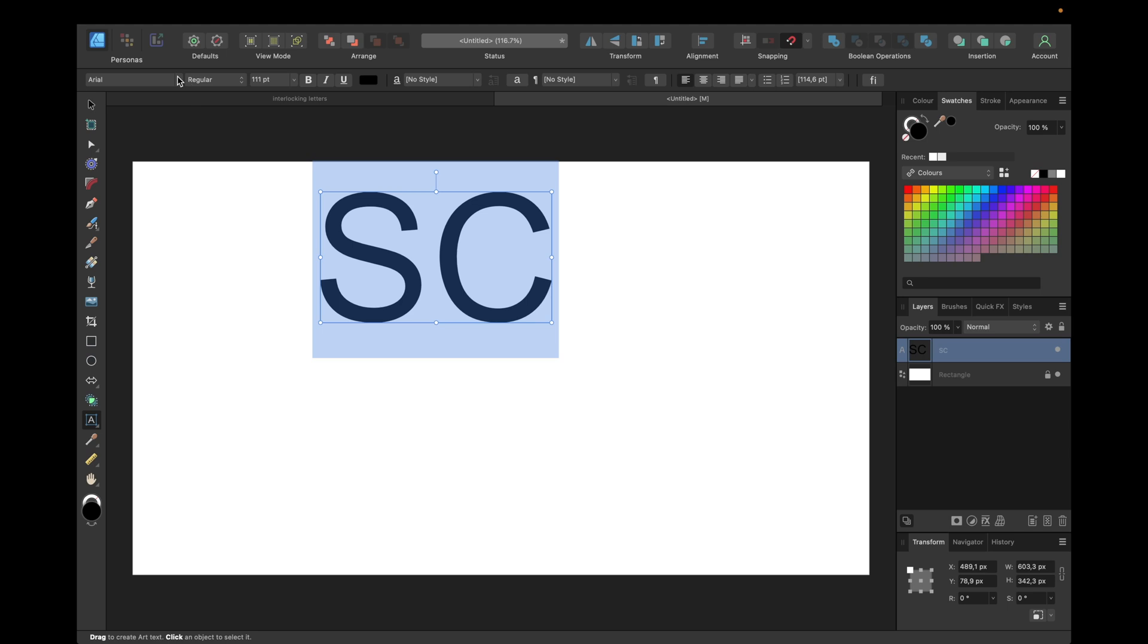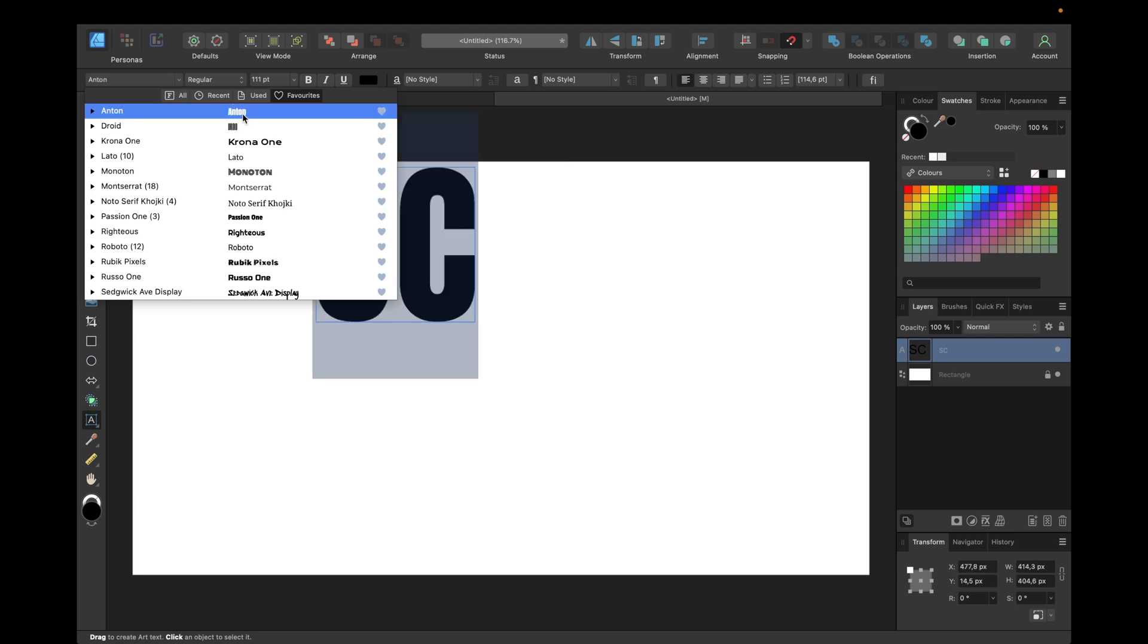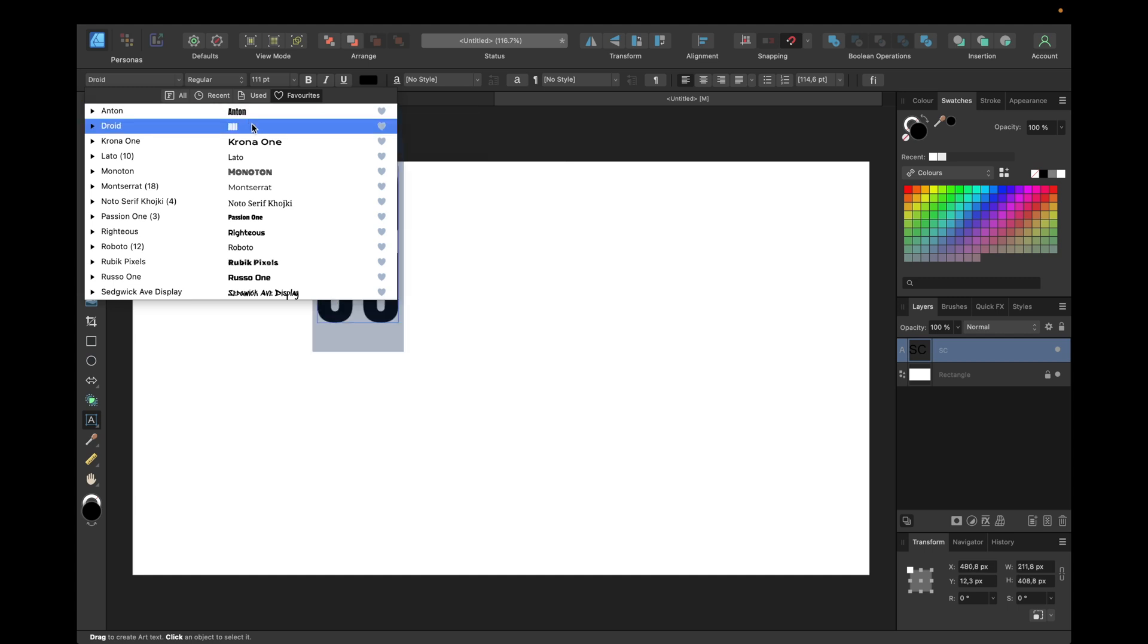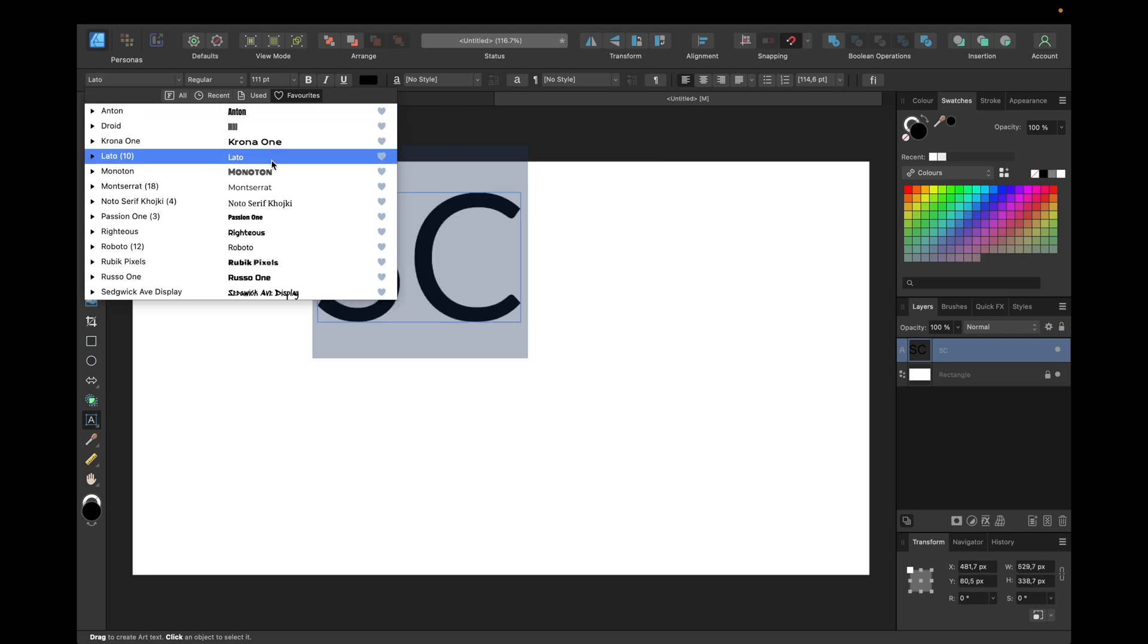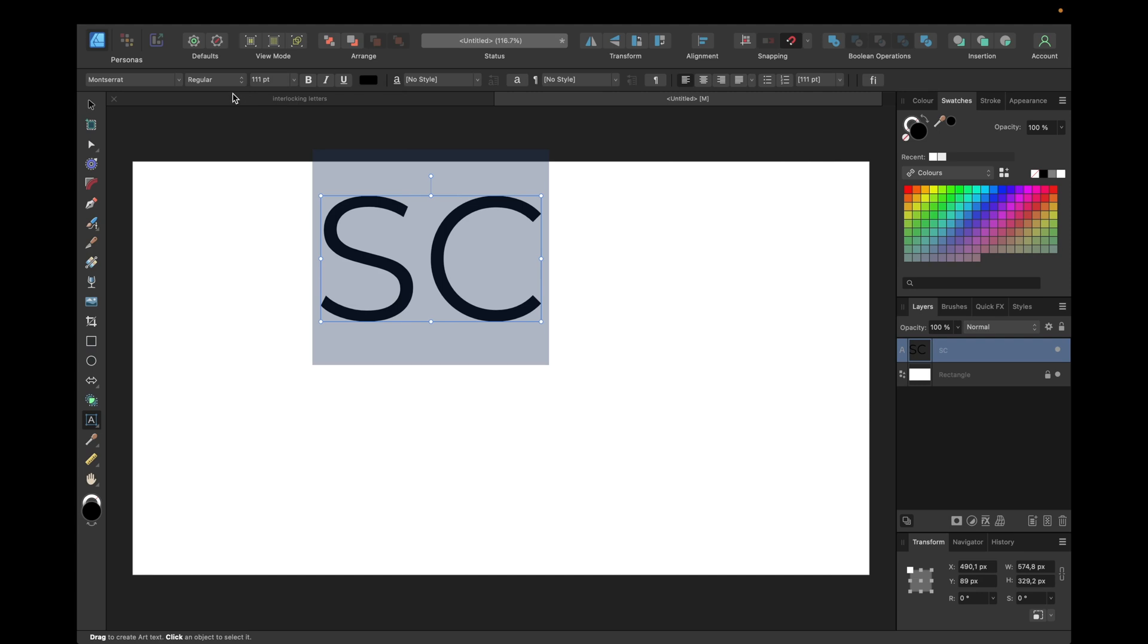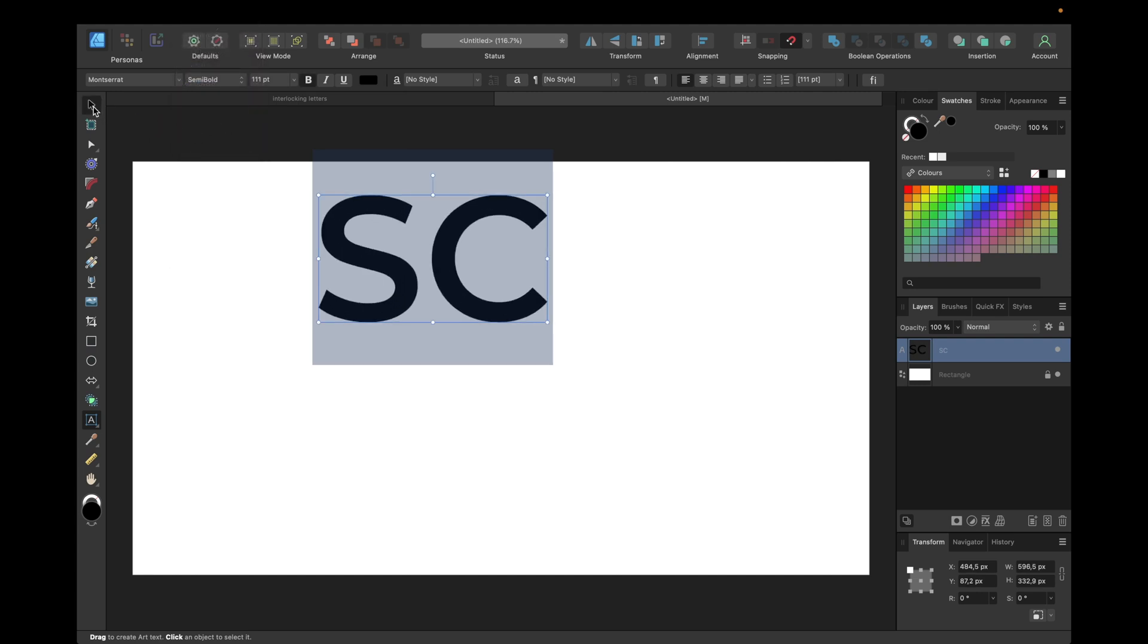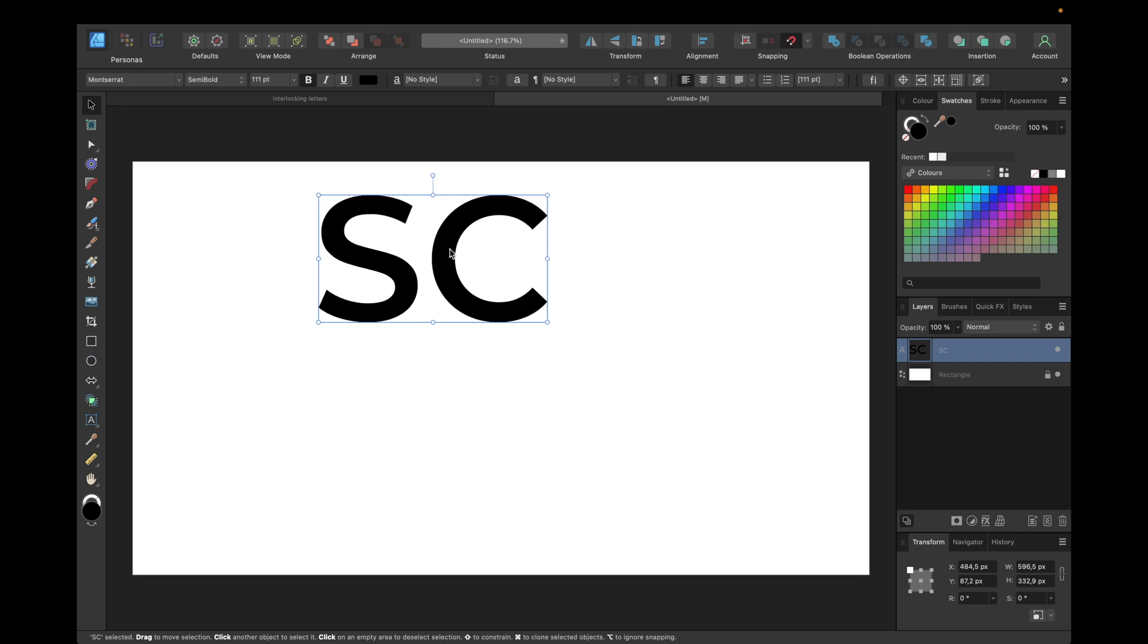You can also adjust the letters by using the node tool or something else to fit your needs, for example if you want to create some special logo or monogram logo. In this case, I've chosen Montserrat as font and chosen semi-bold as type.